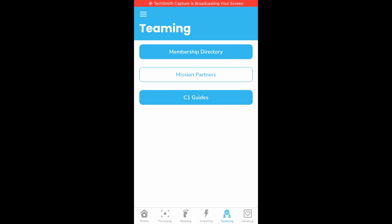I'll walk you through how to use the C1 guide resources on the app. So in the teaming page, if you're signed in, you'll see the membership directory, mission partners, and C1 guide buttons.